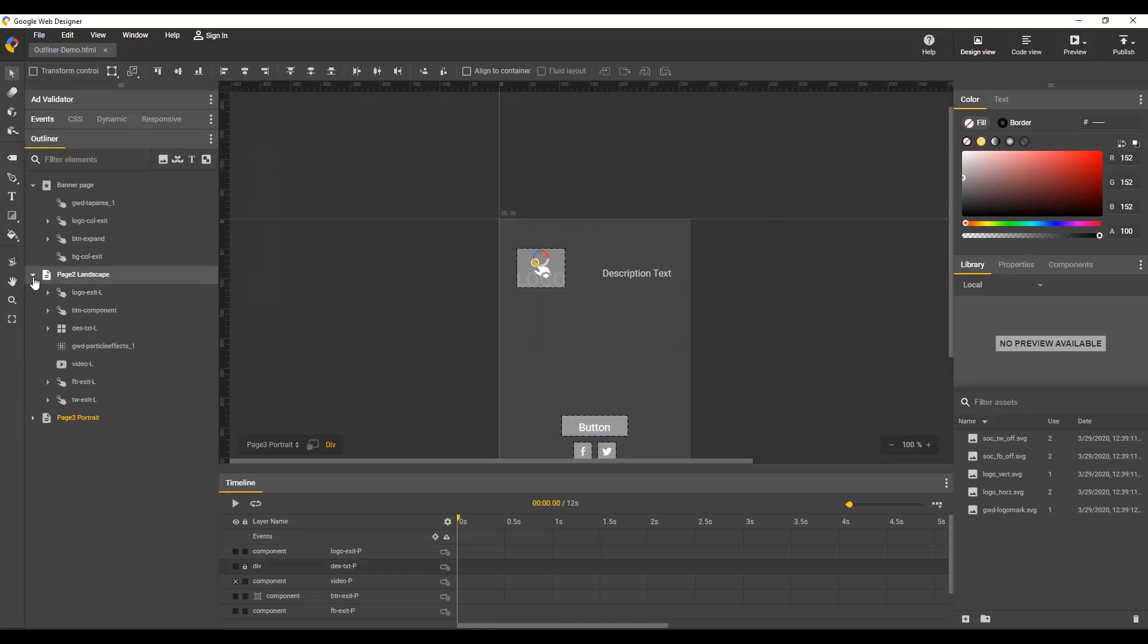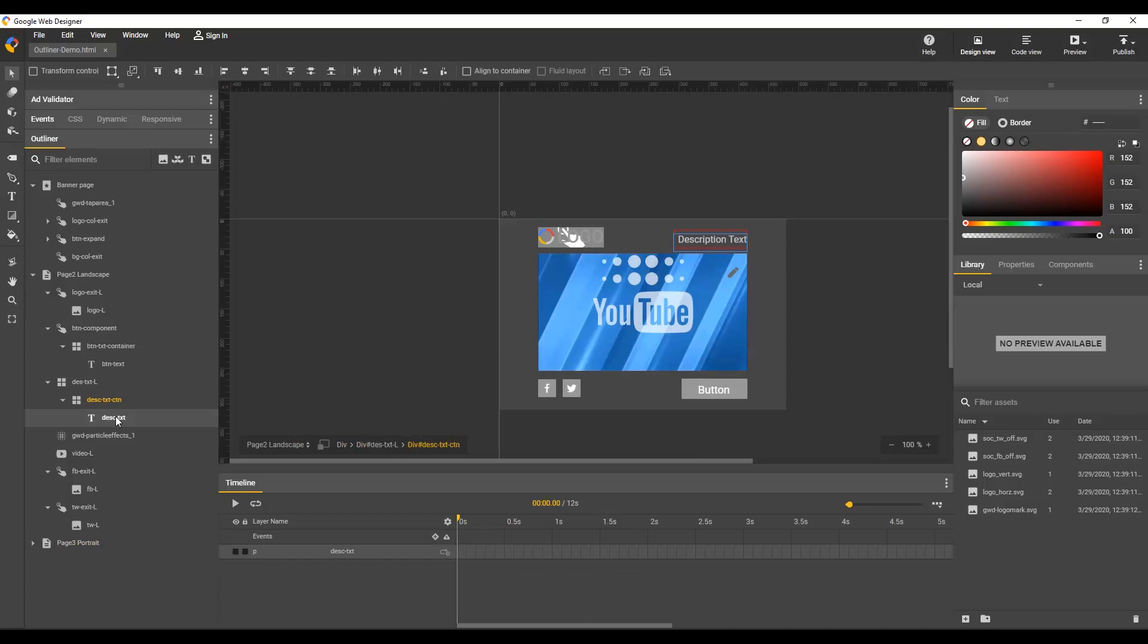And command click or double click expands the entire node which makes it easier to quickly select a deeply nested item like this text element.